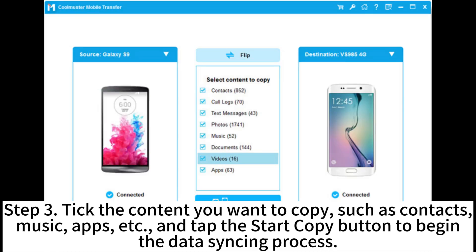Step 3. Select the content you want to copy, such as contacts, music, apps, etc., and tap the Start Copy button to begin the data syncing process.